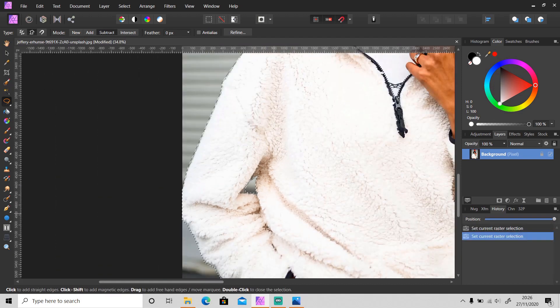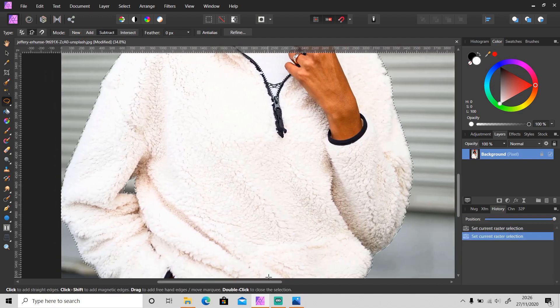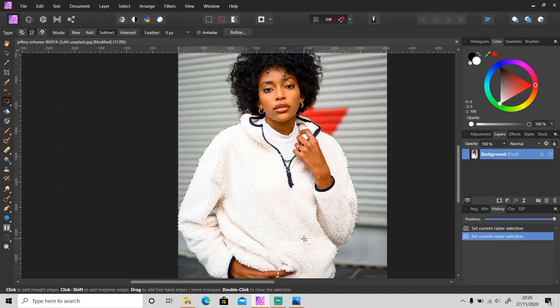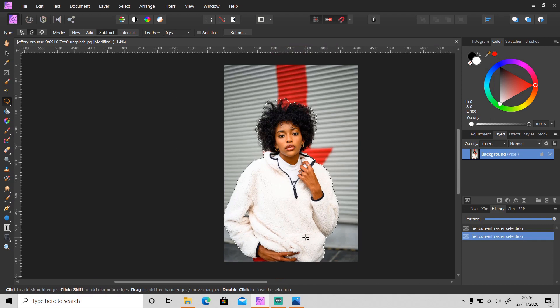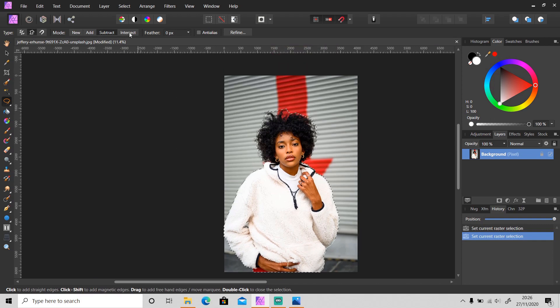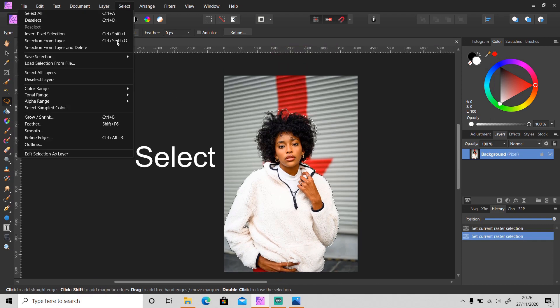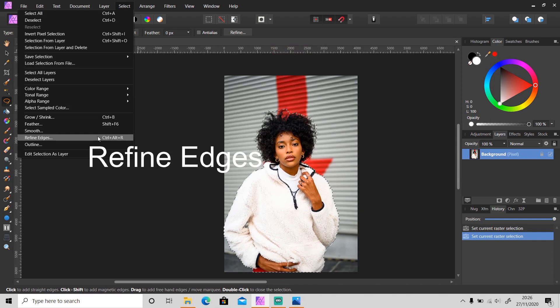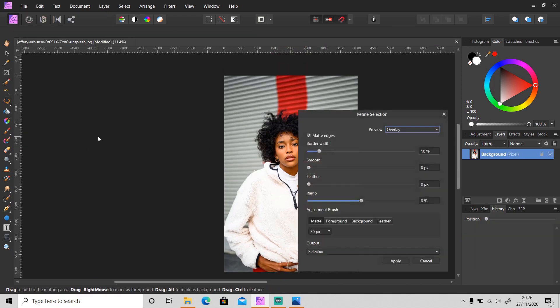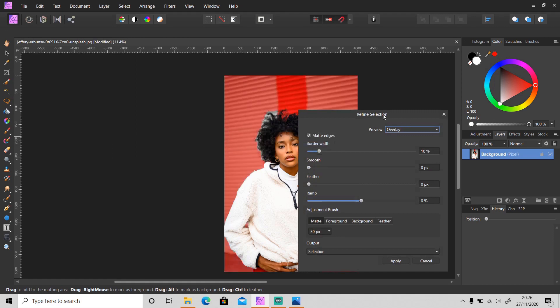After you've done with the selection, go to Select, then Refine Edges, and it will open up this refine selection tab.